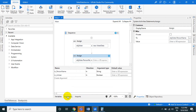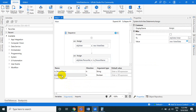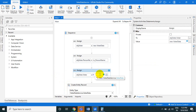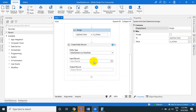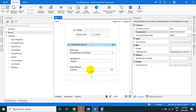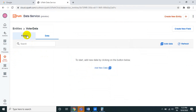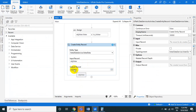Assign 'obj_voter.PersonName = in_person_name' (coming from the input argument). Assign 'obj_voter.Voter = in_is_voter' (a boolean coming from input). This initializes the voter object with both field values. Then in the Create Entity Record activity, use 'obj_voter' as the input object and also capture the output object to get auto-generated fields like ID, created time, updated date, and created by.